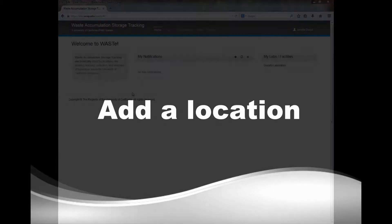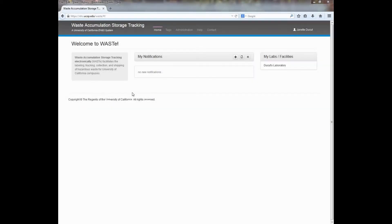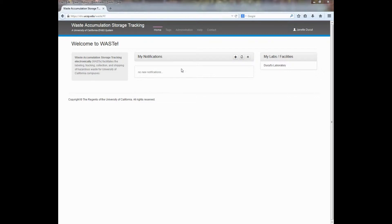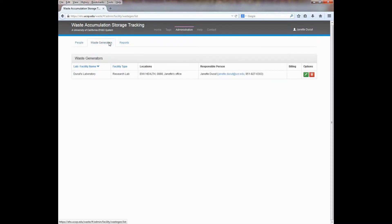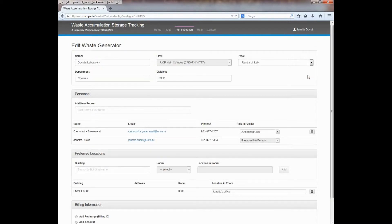As a responsible person or principal investigator, you can add locations to your laboratory or facility. This must be done before generating a tag or label for waste pickup. To add a location in the system, click on the Administration tab, then click on the Waste Generators tab. When you get here, click on the green Edit icon next to your lab or facility name.